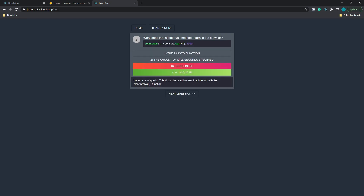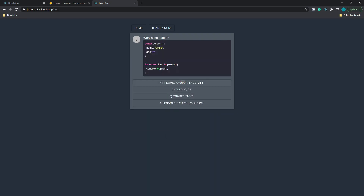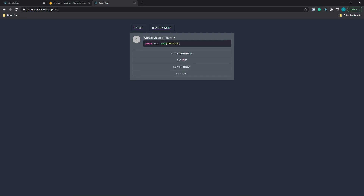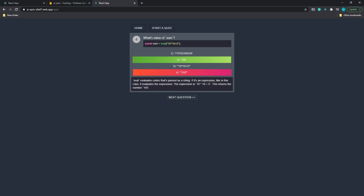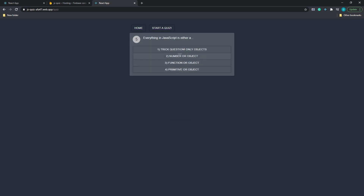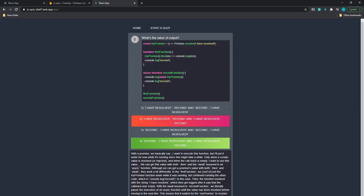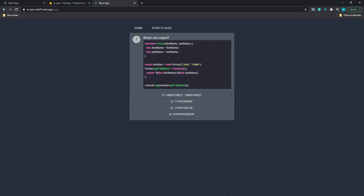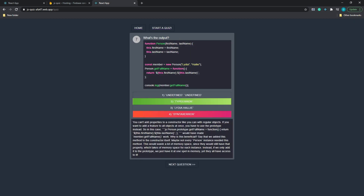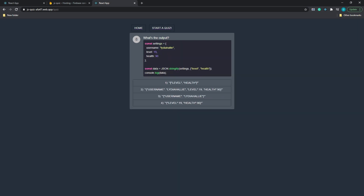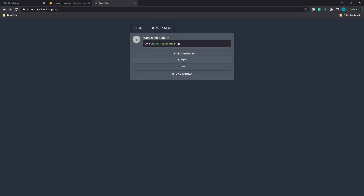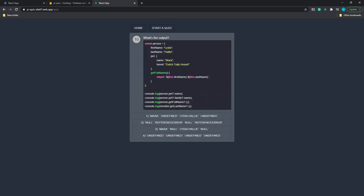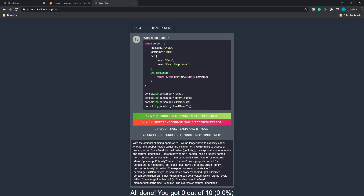As you can see, we have a simple quiz application hosted on Firebase. It has navigation with a home page and start quiz. The quiz consists of 10 randomly selected questions. After you finish the quiz, you will see the results — how many out of 10 you answered correctly. So that's what we will be building today.